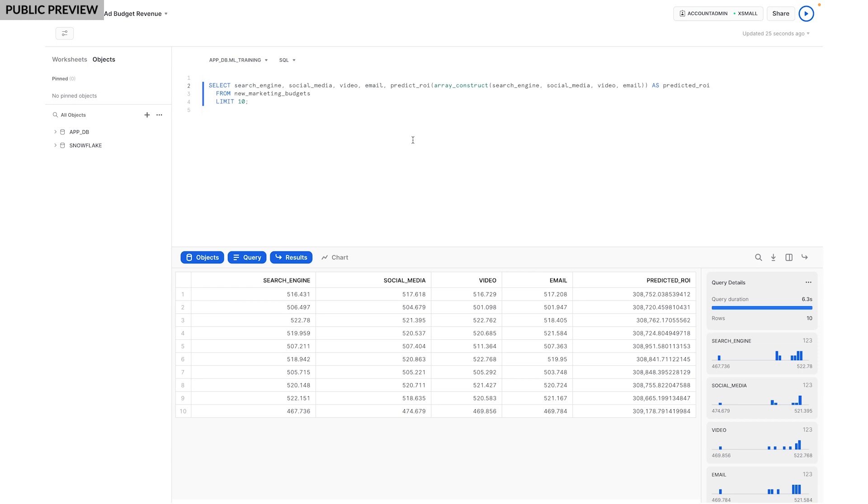Scoring new data could be an ad hoc request like I'm doing now, but it could also be part of an automated pipeline. Because Python UDFs can be called using SQL, I can make this model part of an automated pipeline and use tasks for scheduling. The automated pipeline could also include retraining of the model since it's now designed to run inside the stored procedure I just deployed.